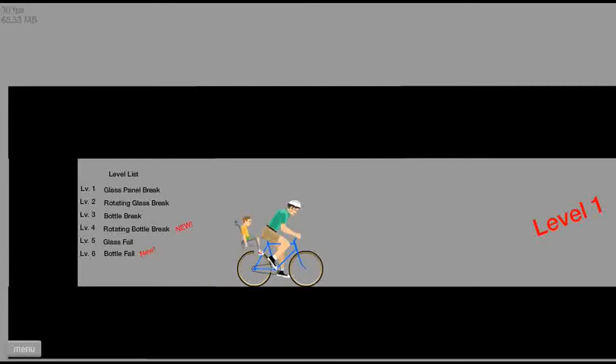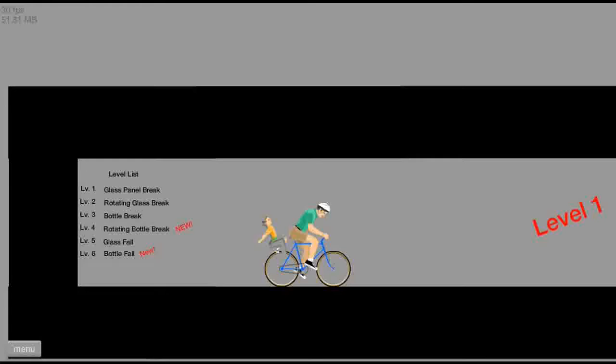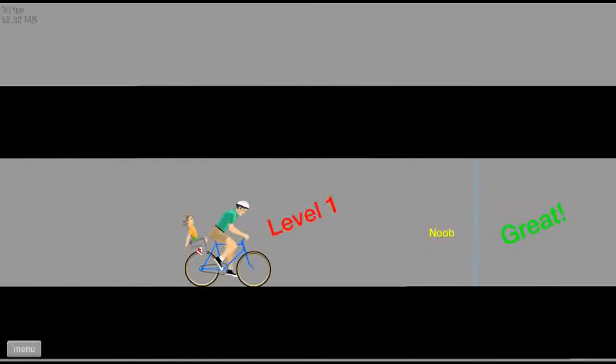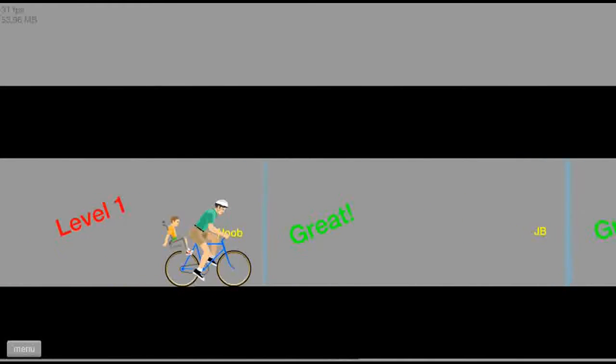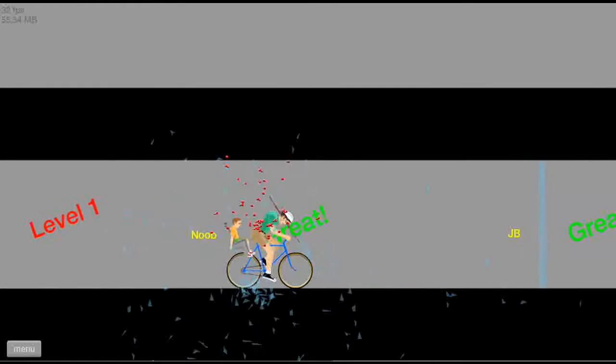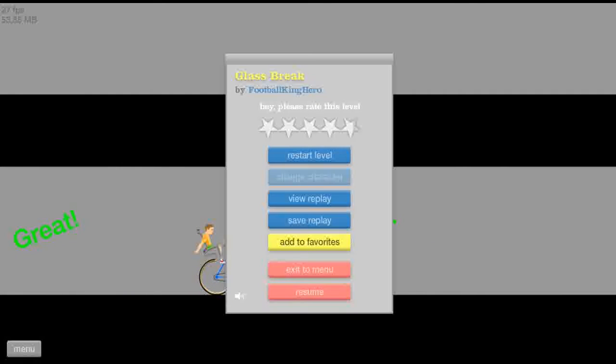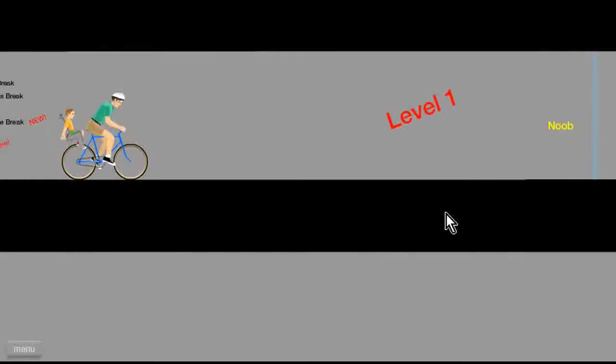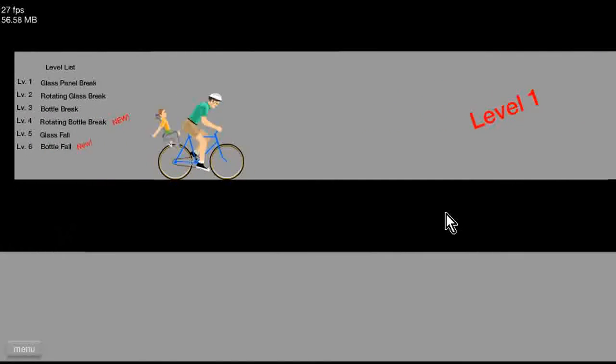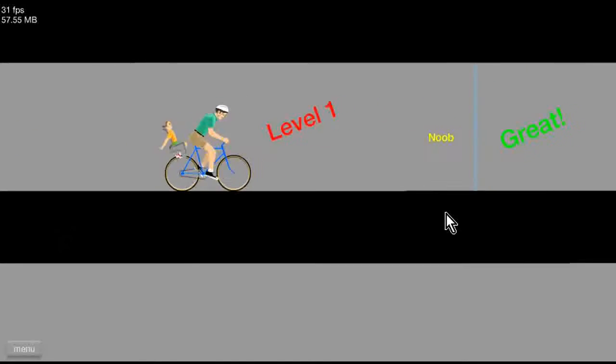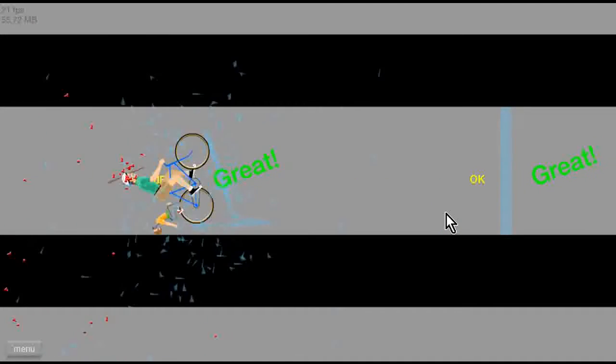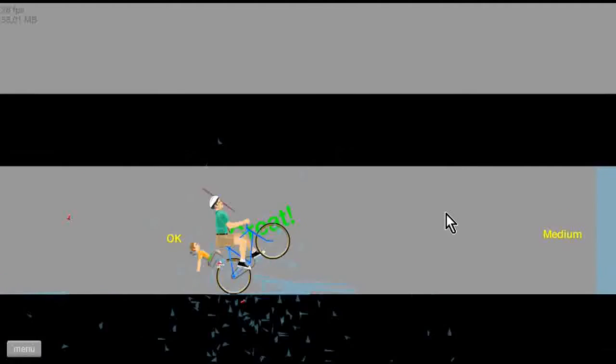Let's see, level list: level one glass panel break, level two rotating glass break. Well let's get as far as we can. Level one. Oh man, I can't break it. Wow, one second, that's like really loud in my ear. No I don't want to restart. That glass always gets me in the face.